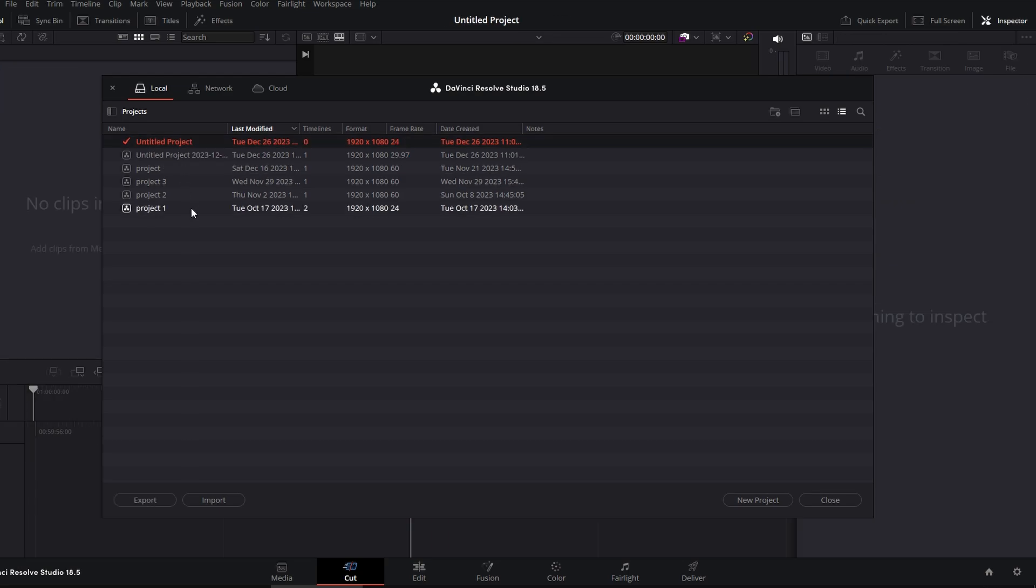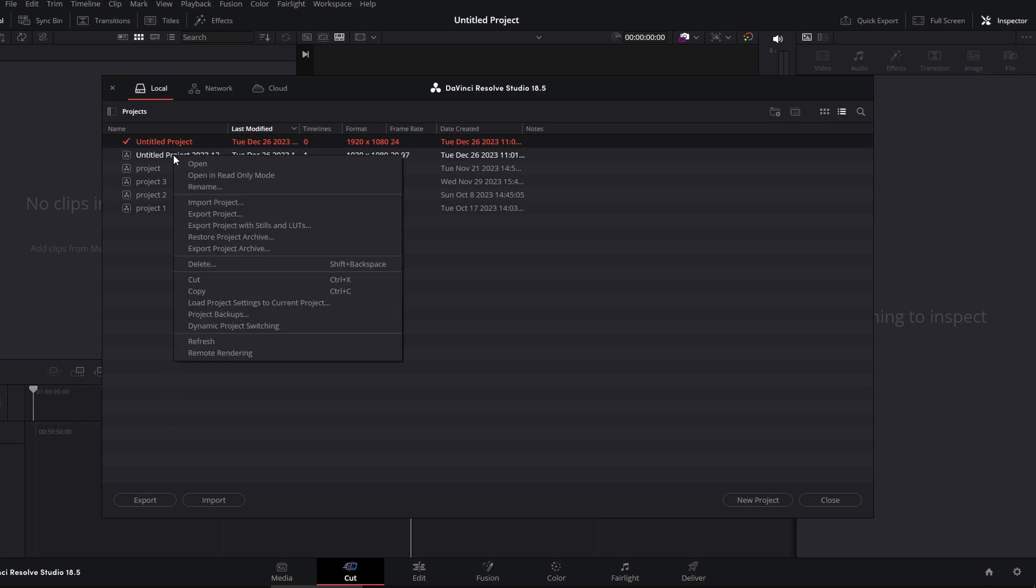Once your project is closed, right click on it again. Now you should see the delete option.